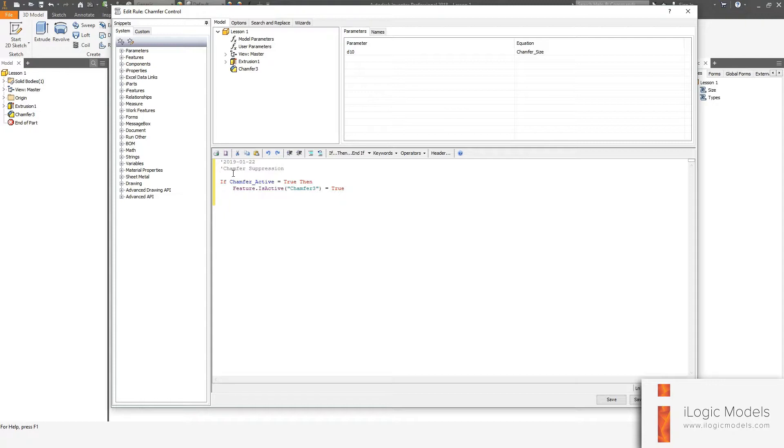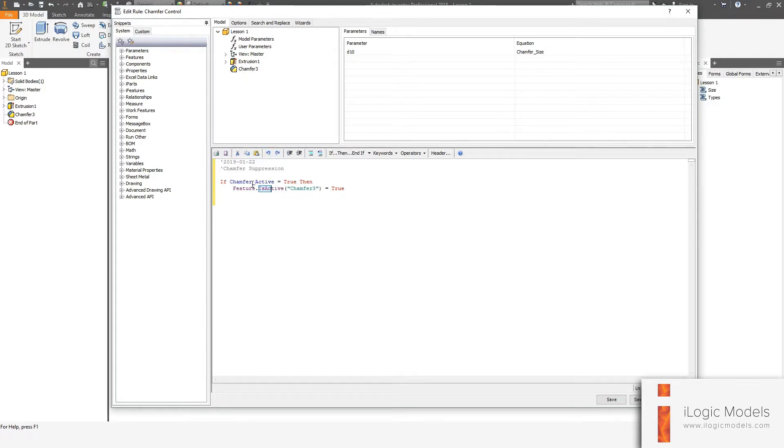So let's see what it gives us. It says if the chamfer_active equals true, then the feature is active. So if the feature is active is false, then it suppresses that feature. So let's just see what it does.